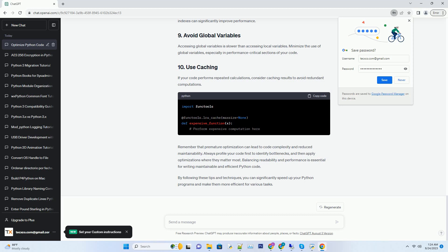Cython is a superset of Python that allows you to write Python-like code that gets compiled to C. It's a powerful tool for optimizing performance-critical parts of your code.